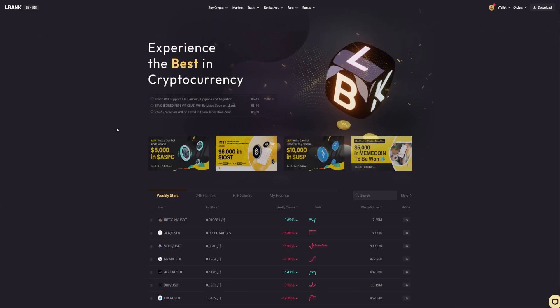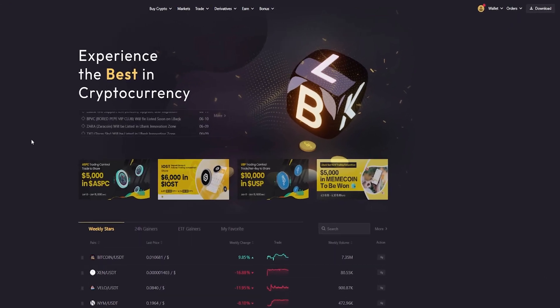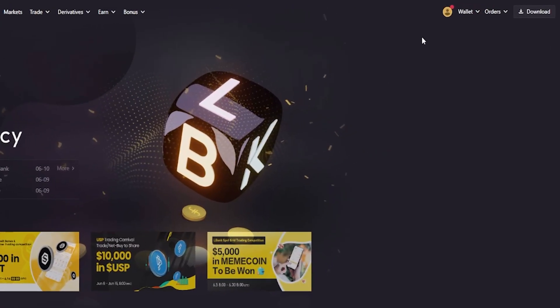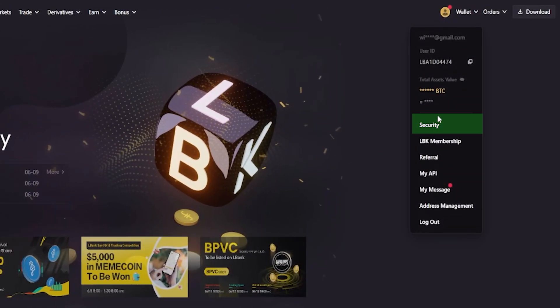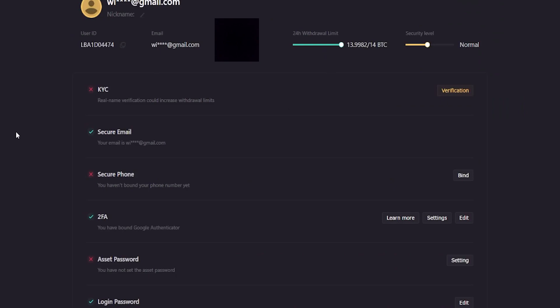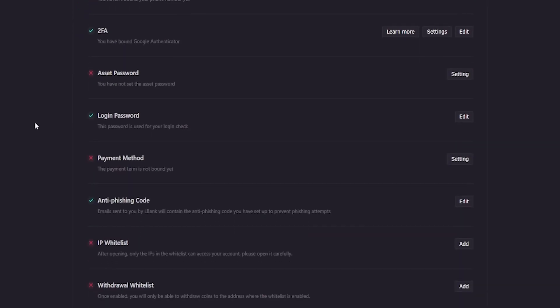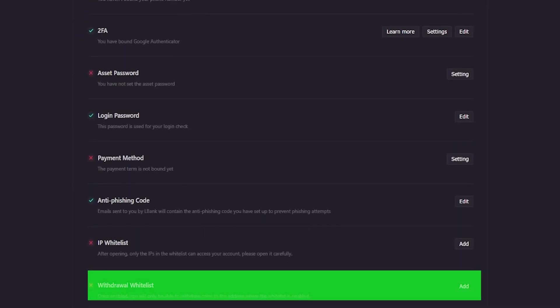To add and whitelist withdrawal addresses, simply come right up here to your profile icon. Then from this drop-down menu, click on security. On your security settings page, come right down to the bottom and you'll find your withdrawal whitelist. Just come over here on the right-hand side and click on add.